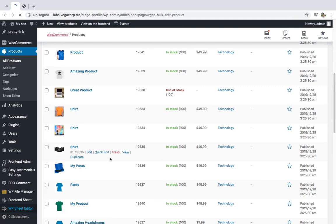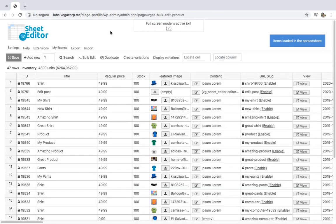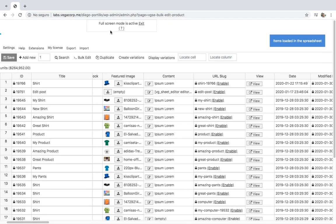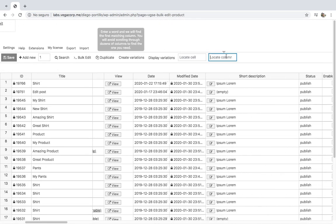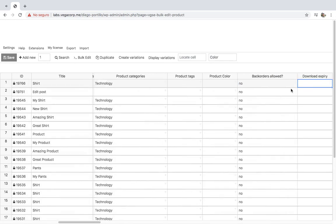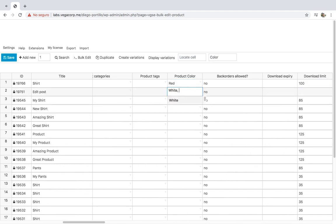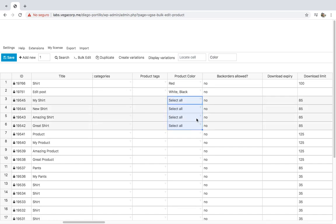Once you've done that, you can open the product spreadsheet by going to WP Sheet Editor, Edit Products. You'll see all the products as rows and all their fields as columns. The spreadsheet will show one column for every attribute automatically — for example, one column to edit colors, one column to edit sizes — and you can add those colors and sizes quickly.